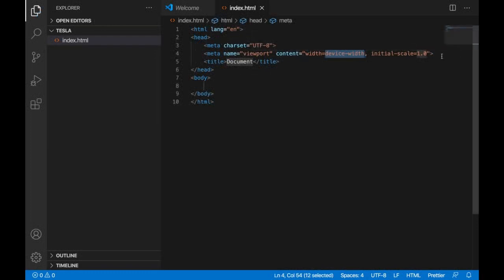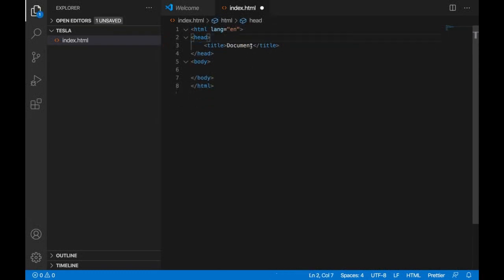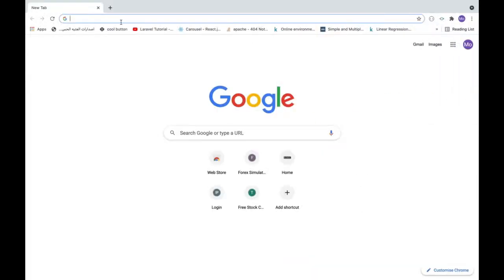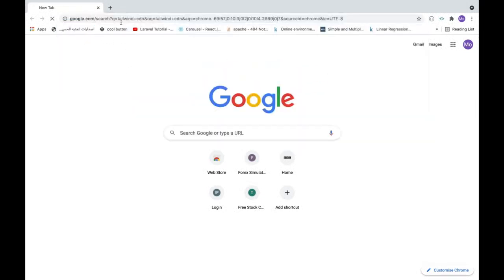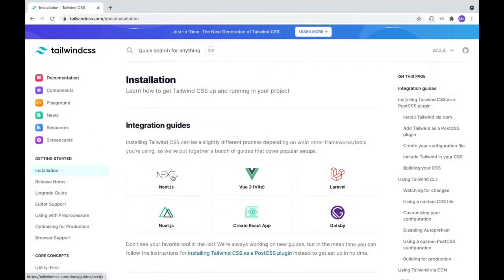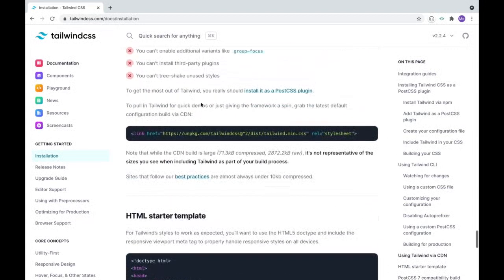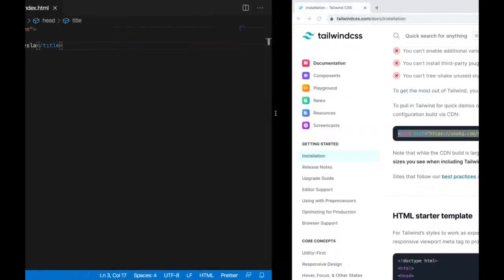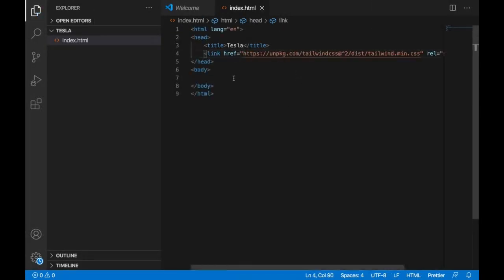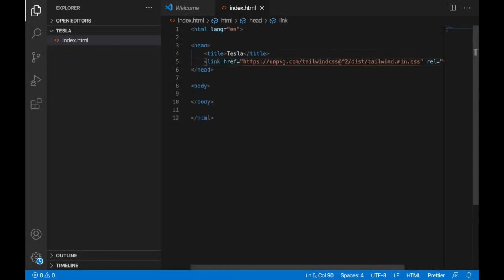Now we want to use a CDN. First, let's remove the meta tags we don't need, and give the title 'Tesla'. We'll use a CDN to import Tailwind CSS into our project. Let's grab the CDN link from the Tailwind website — copy and paste that link tag inside our head section in the HTML.